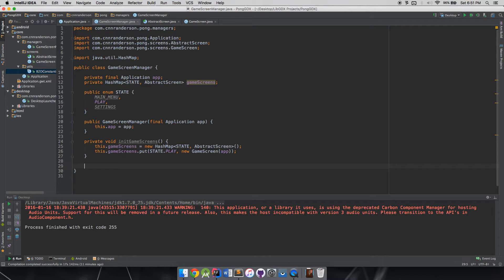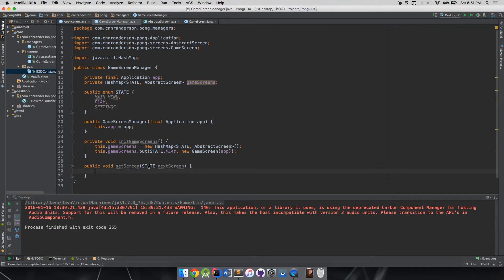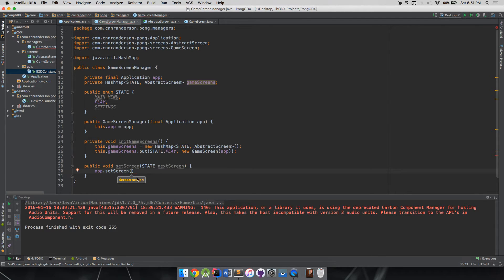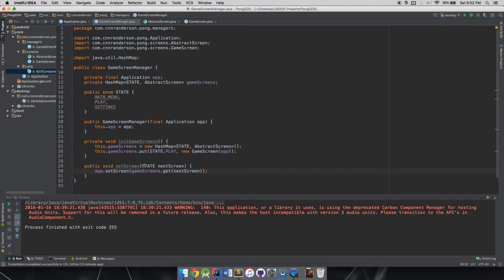We also need a public method setScreen(State nextScreen). This is the method accessed from outside to tell the game screen manager to switch screens. Using State as the parameter type restricts what other classes can pass in, since they must use the predefined State enum. Then we call app.setScreen(gameScreens.get(nextScreen)) to set the screen we want.